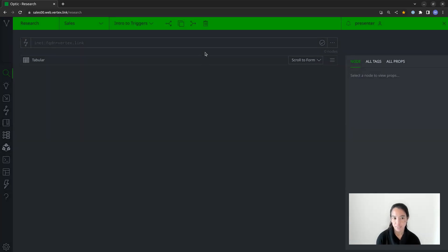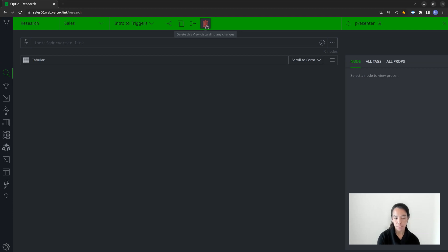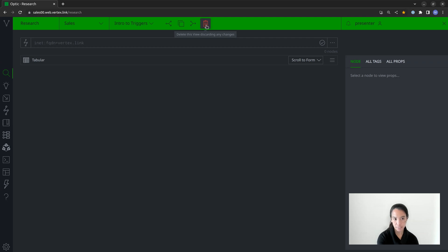Lastly, if I decide to delete a view, not only is the view going to be deleted, but the trigger currently assigned to it will be deleted as well. So if I want that trigger to run somewhere else, I should reassign it to a different view before deleting this one.